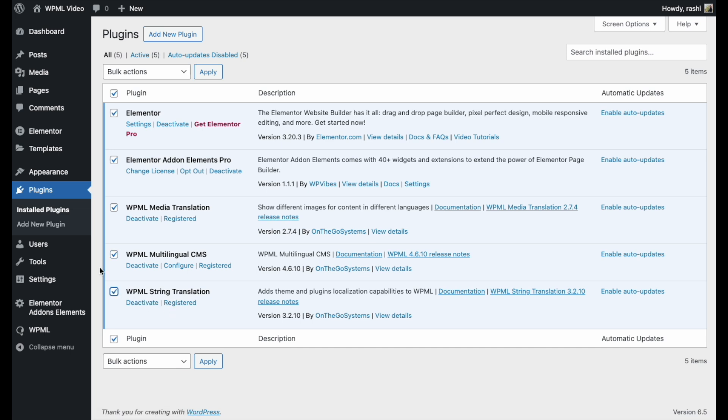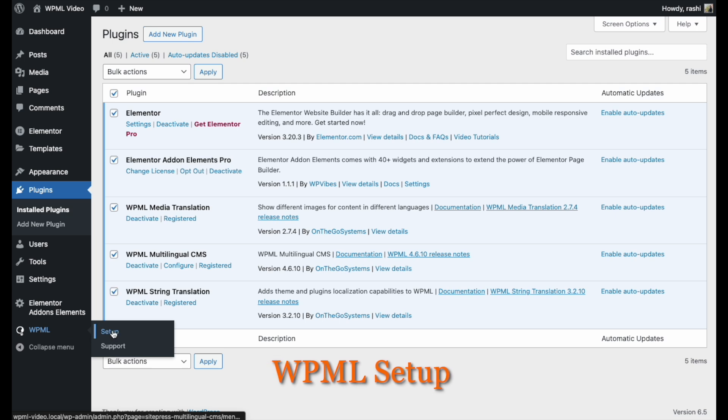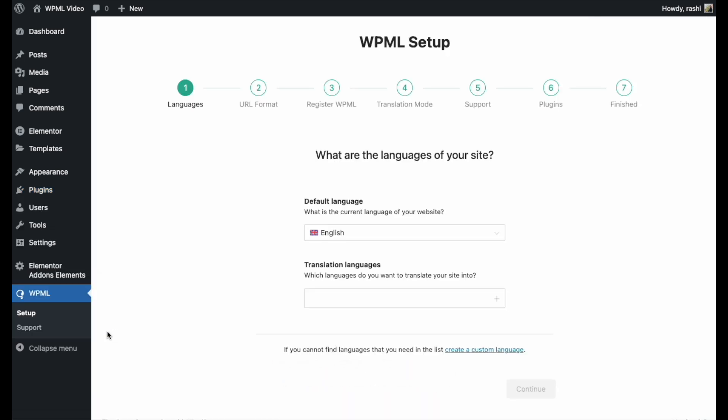After activating WPML, go to the WPML and set it up from your WordPress dashboard. Then, follow the instructions to configure WPML according to your preferences. Here, it will automatically detect the website's default language.